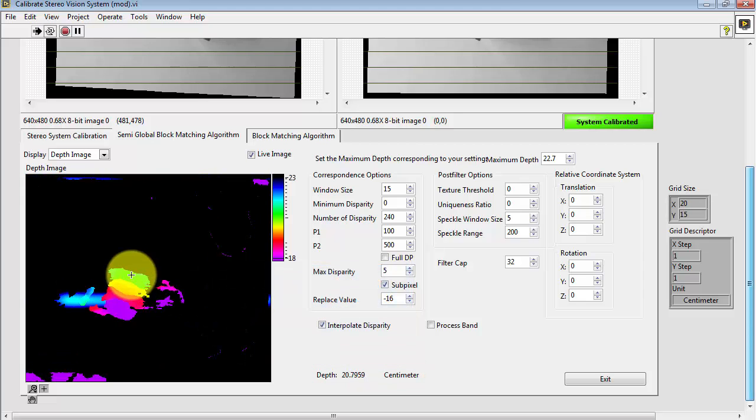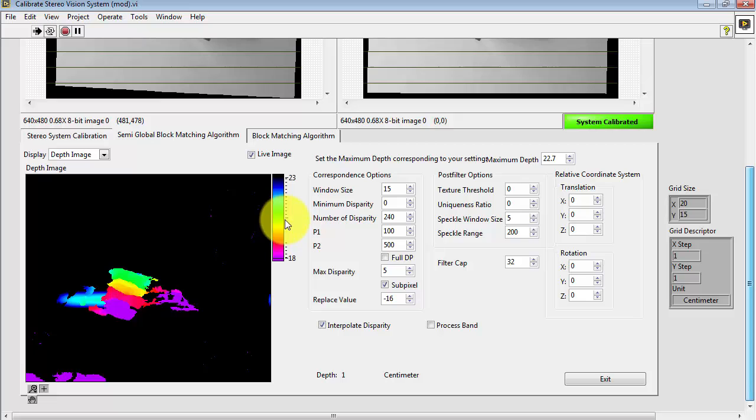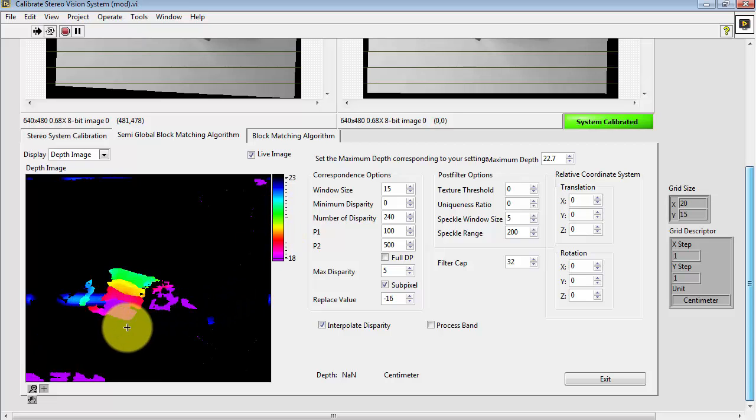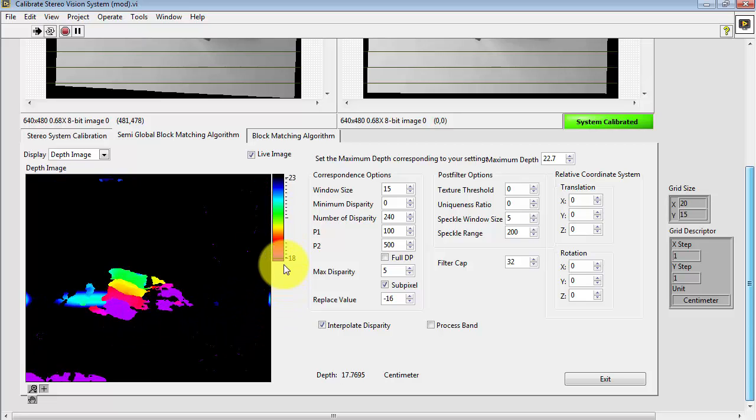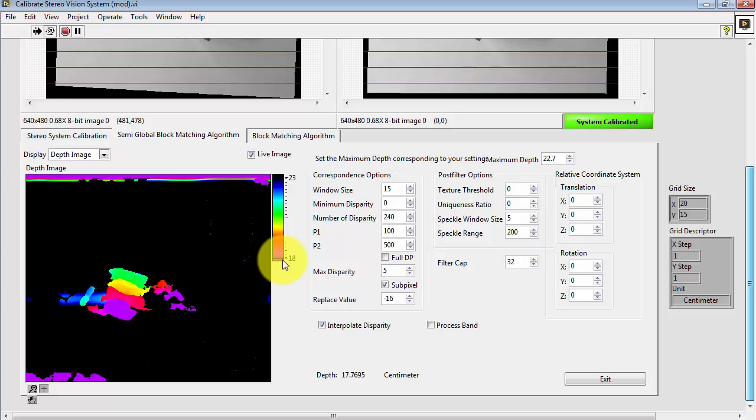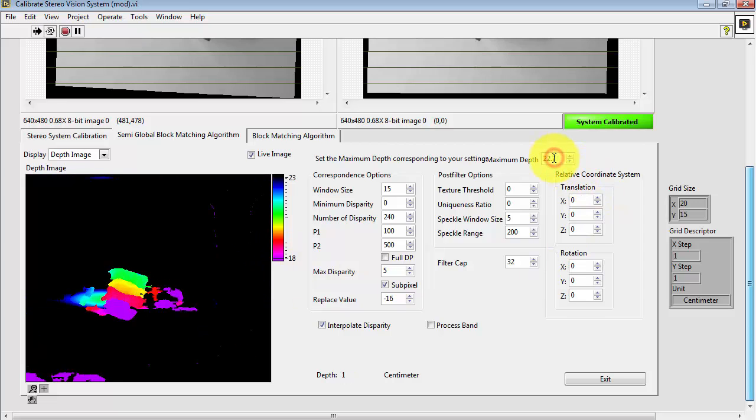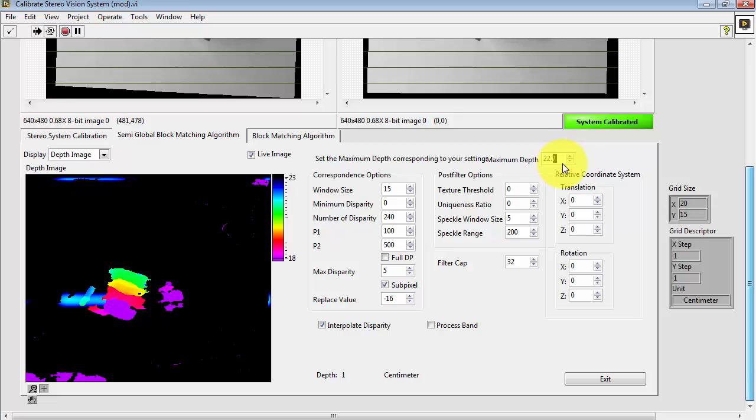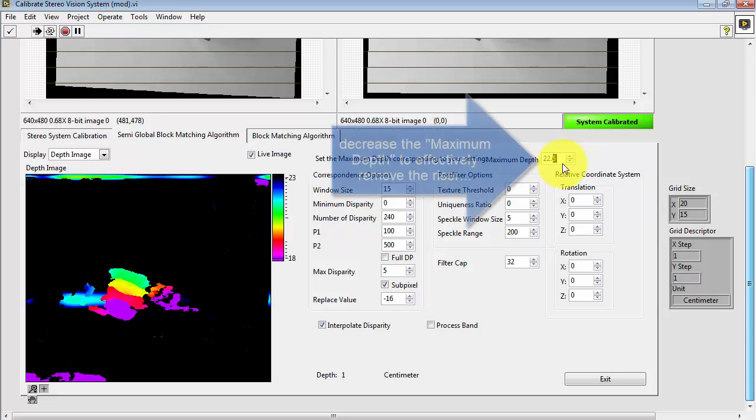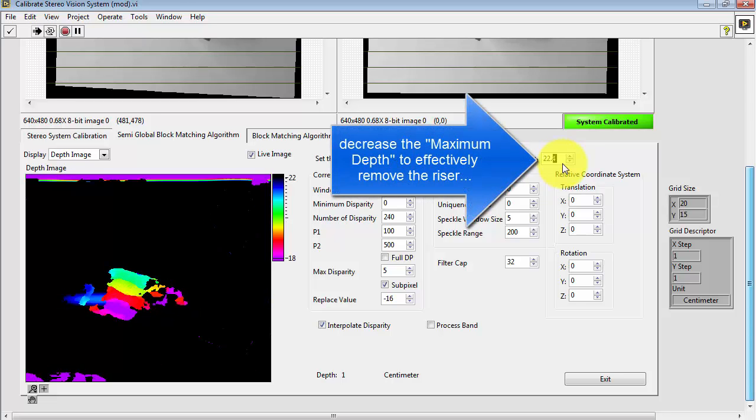So the depth, when it's a larger number, tells you that the object is farther away from the cameras. So the purple is closest, around 18 centimeters, and the green is the furthest. You can make some additional fine adjustments here.